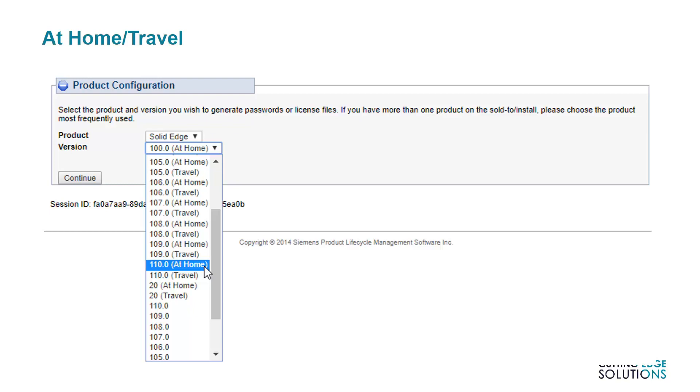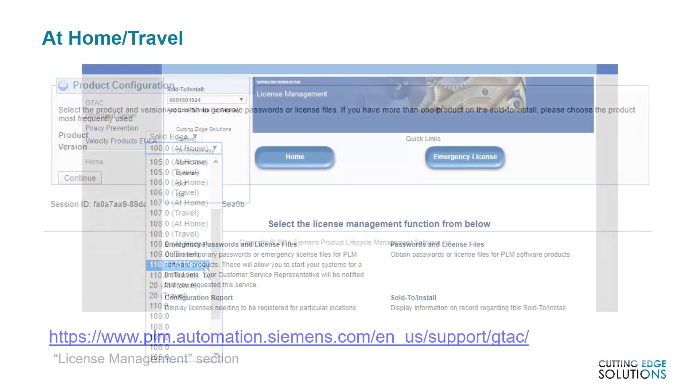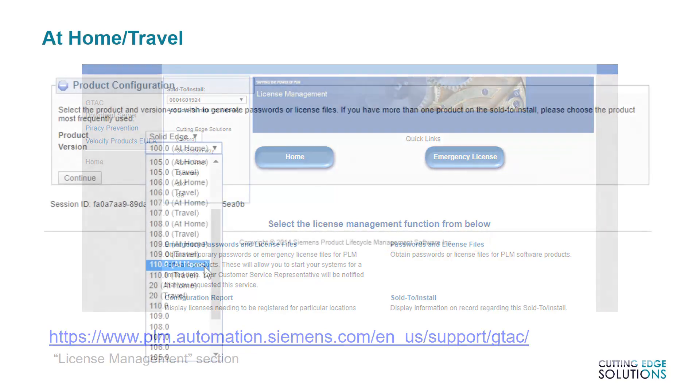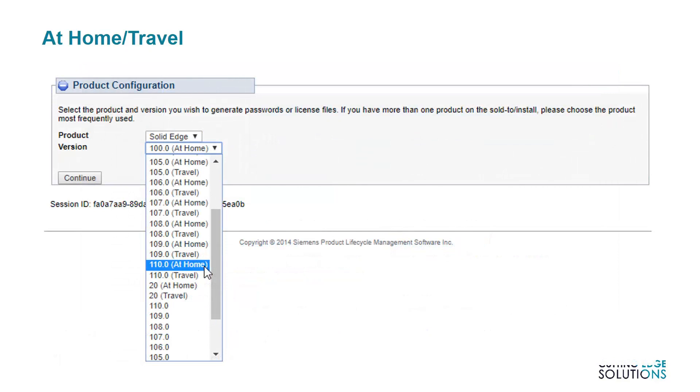To access the menu displayed here, you will first need to access the Licensing section of GTAC and then follow the Passwords and License Files link. I should also point out that version 110 is Siemens' method of referring to ST10, with 109 being ST9.